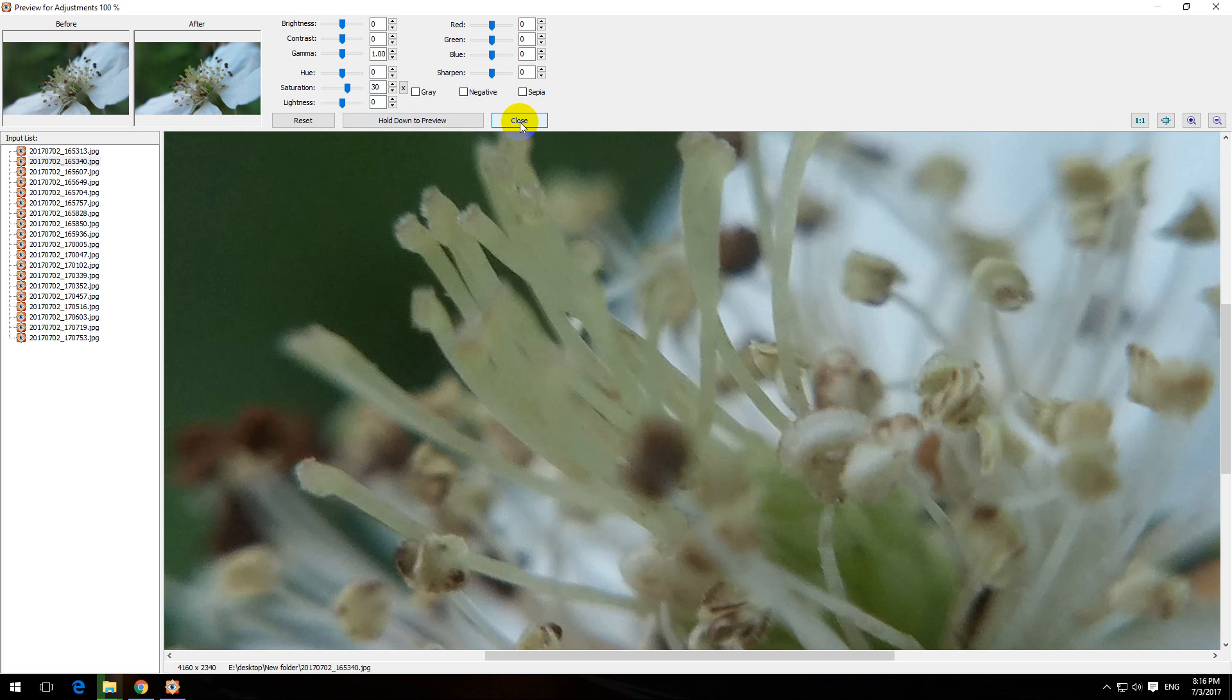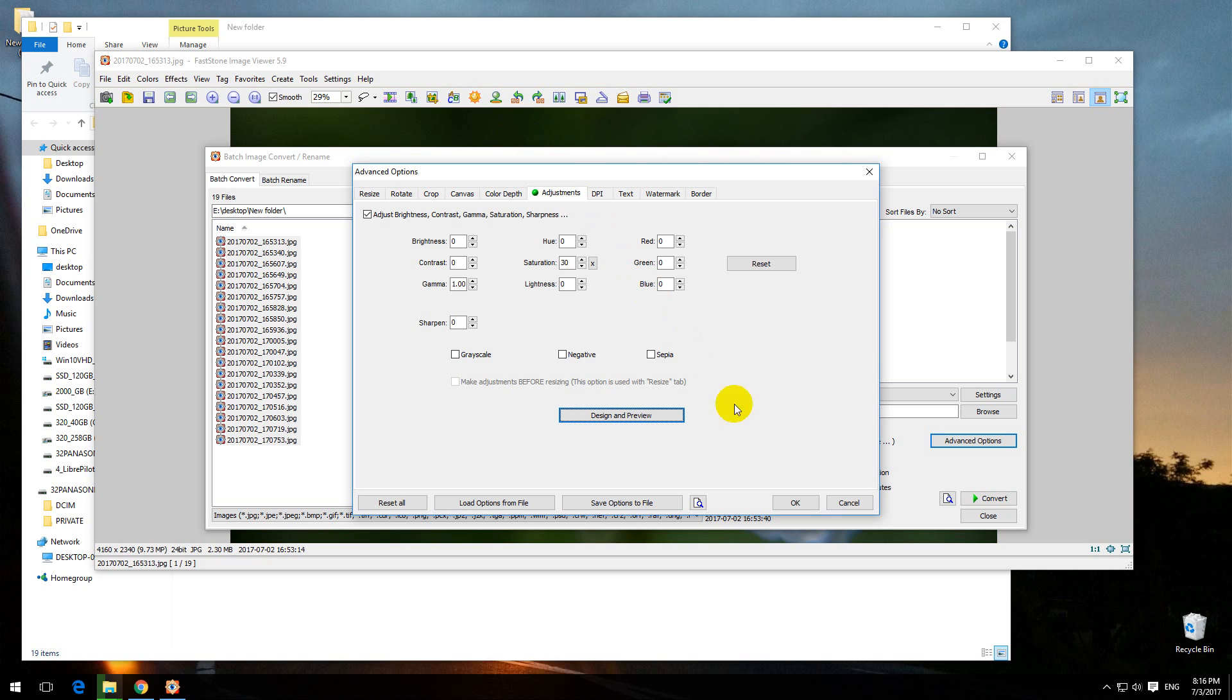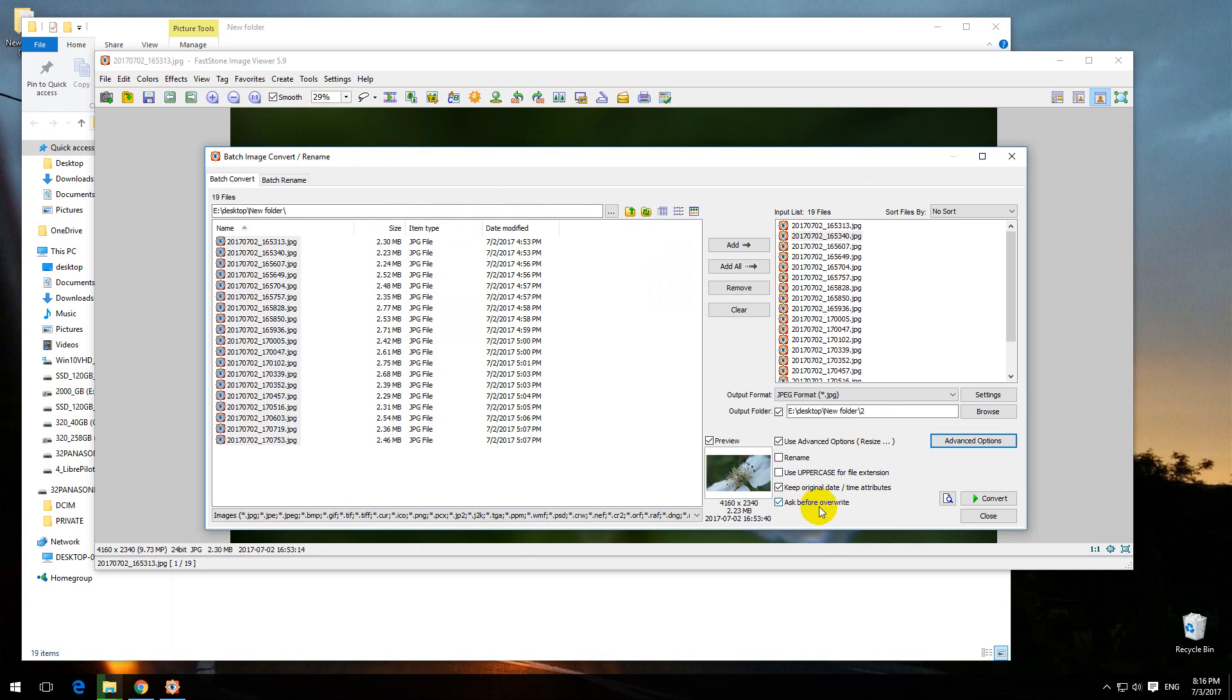Let's close it and close this one with okay. It will be a JPEG file. That's a lossy file. Processed images will be stored in a separate folder. Let's click on convert.